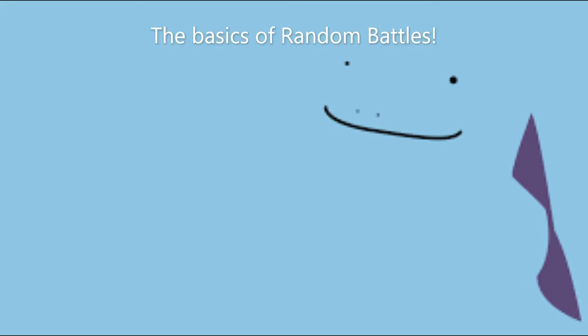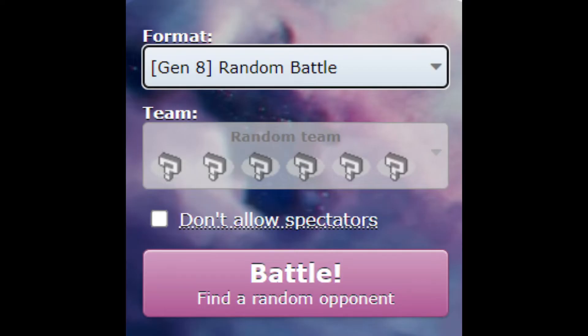In today's video, I will be talking about the basics of random battles. But before we start, I'm going to go over some of the details of random battles. Random battles are the most popular format in all of Pokemon Showdown. The reason for this is because of the simplicity of random battles.